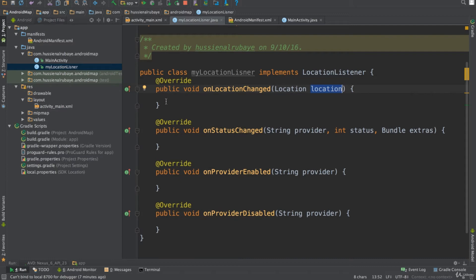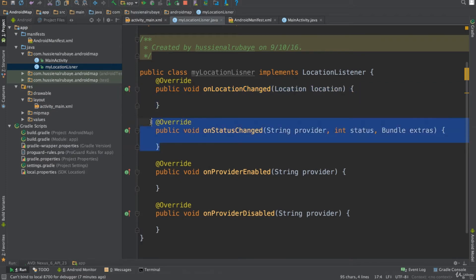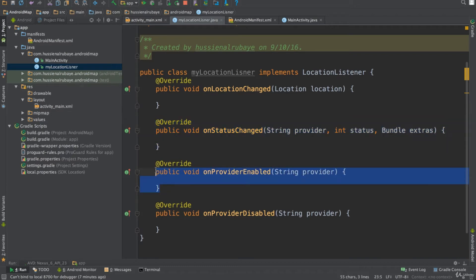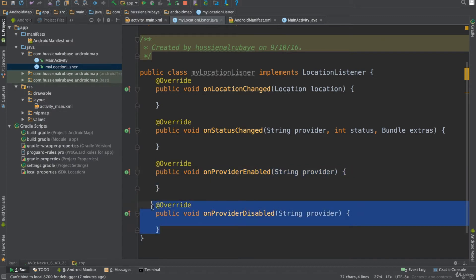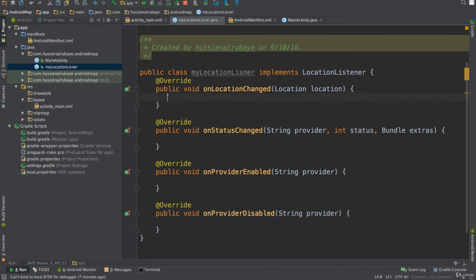You could add code here so that whenever the user's location updates, you send it to a server to track the user location. The onStatusChanged method executes whenever the GPS status changes. One method executes when GPS is disabled, and another executes when someone enables your GPS.